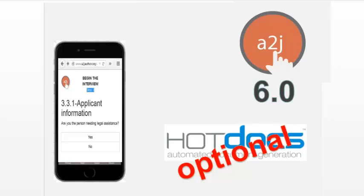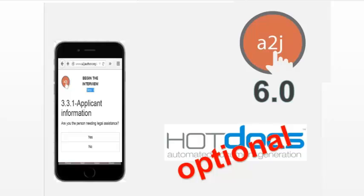When we train people on A2J 5, especially law students, it's way more convenient and easier to train the students in one environment, one technical environment. To have to train them in both A2J and in HotDocs is a problem when people are trying to integrate this into their courses. I would imagine it's a problem for anybody. We want to reduce the complexity of creating or generating documents.